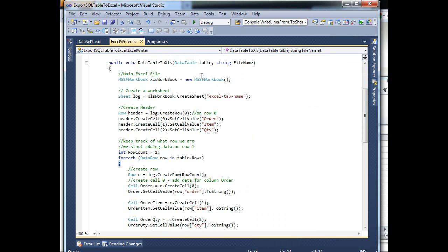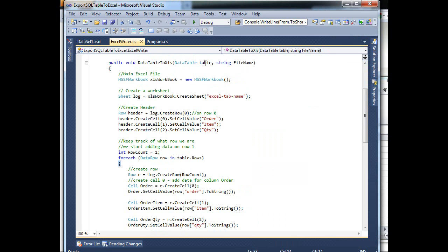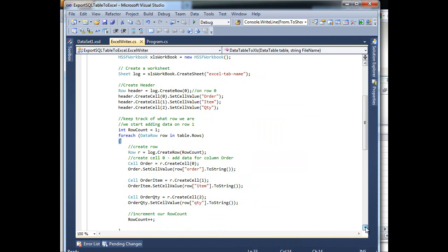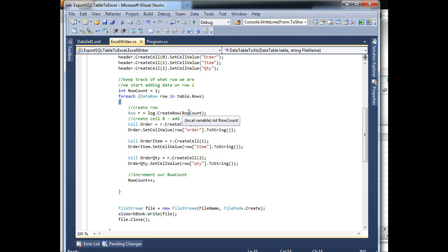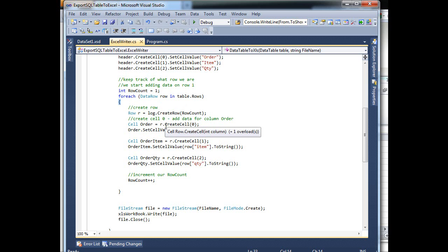So now the argument for the parameter over here takes a data table. So here I'm saying for each row in this table, I want to, first of all, create a row. So this row is going to be row one. On row one I want to go into my cell, a specific cell, and it will be called order.